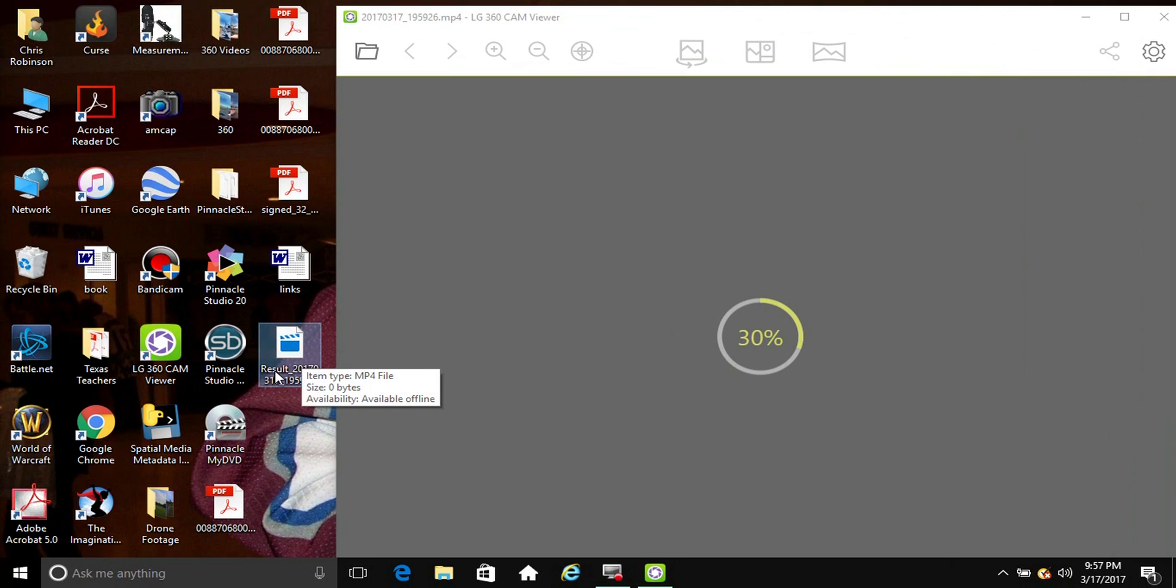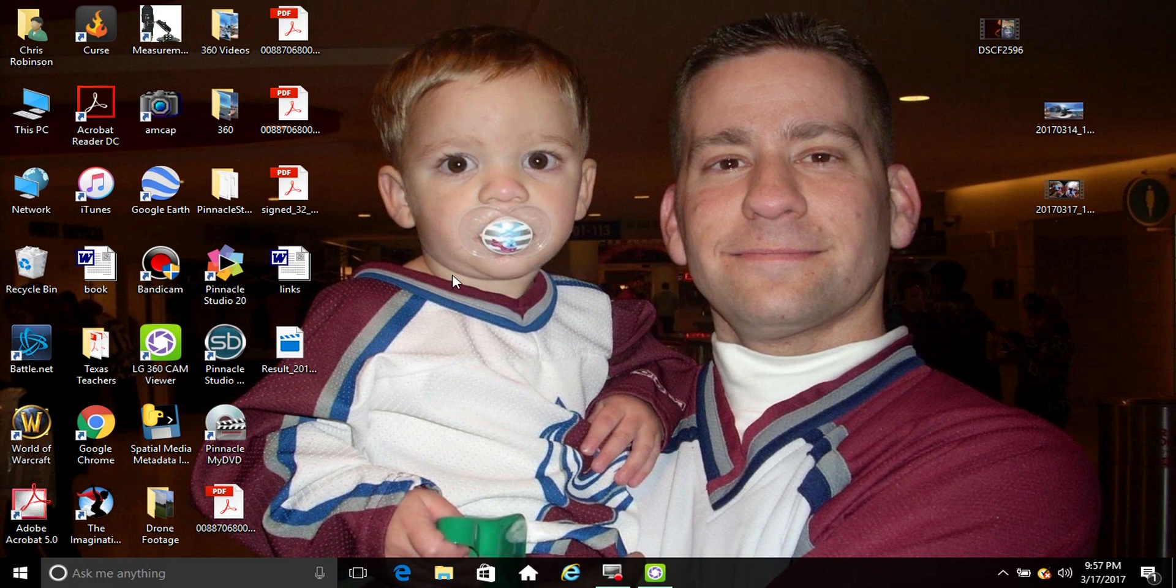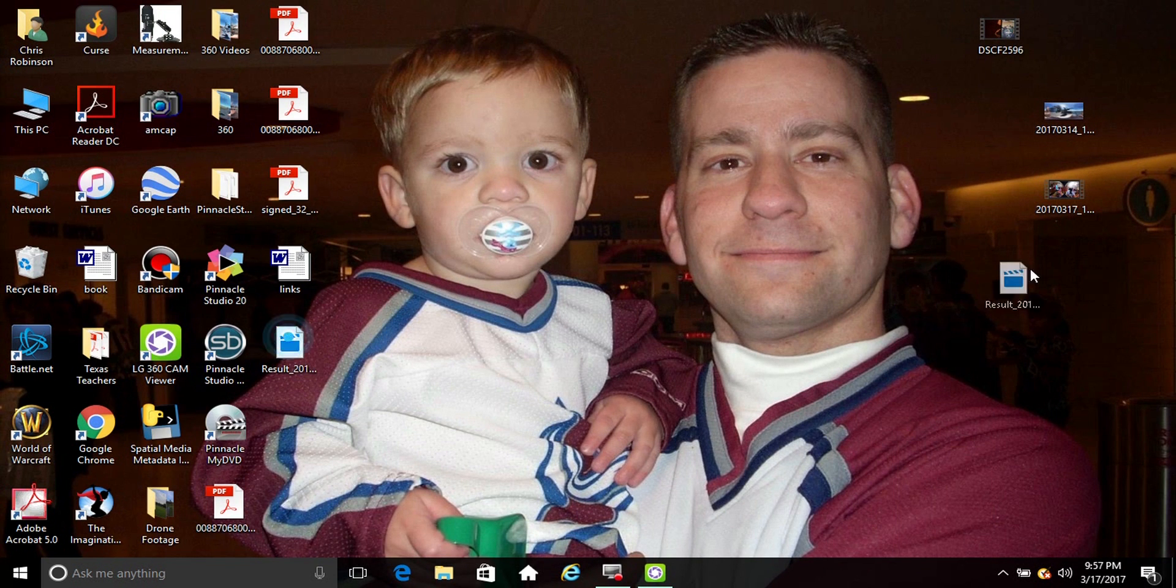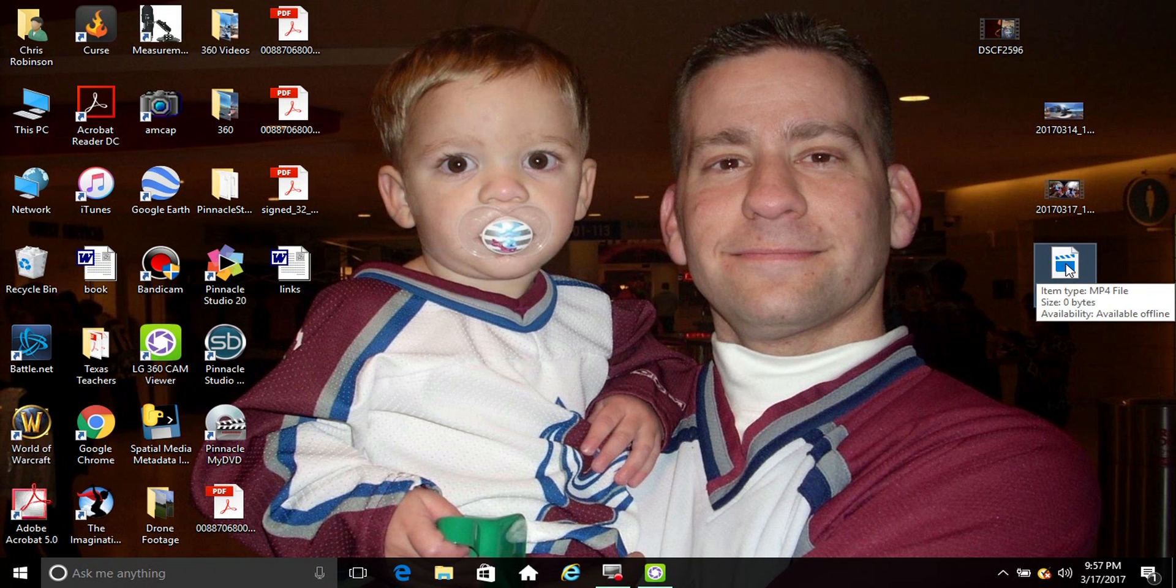And it's gonna create another file for the video, and it's putting it here, it always has 'result' in the title. So you're gonna have your original and the new one it creates. And the new one you create, that's the one you can post to Facebook.